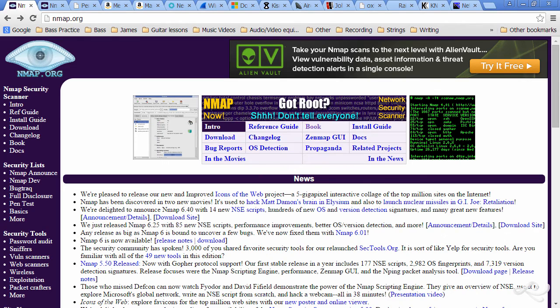First of all, NMAP. This is an excellent security scanner. Some people know it as just a port scanner, but it goes well beyond that. I love this tool.